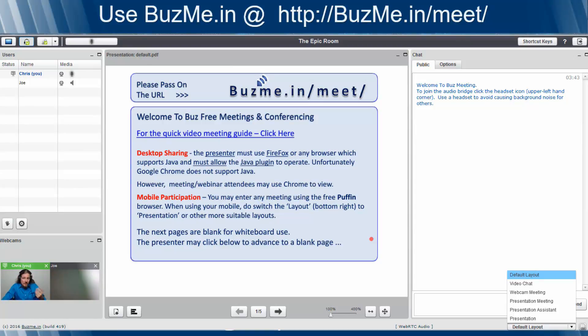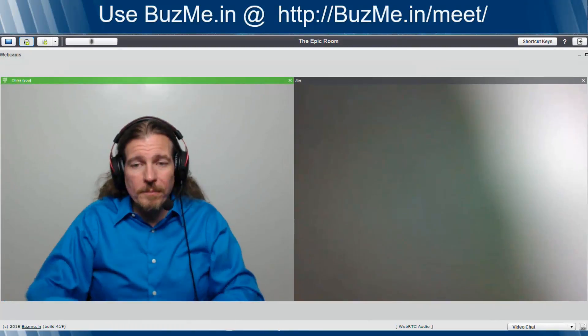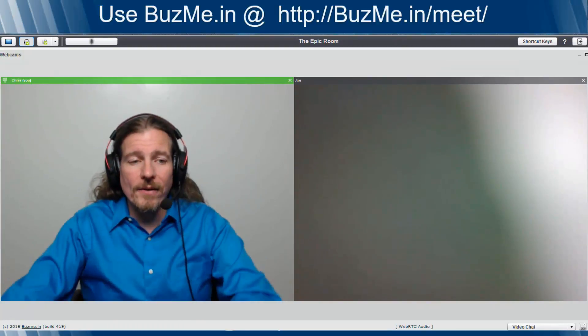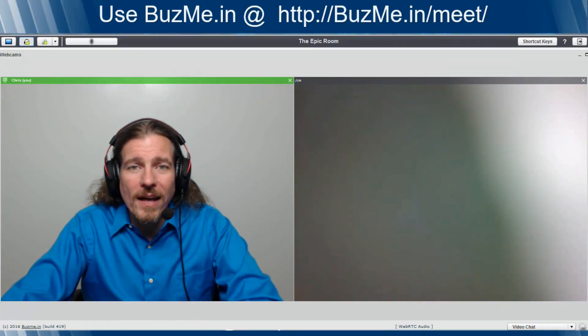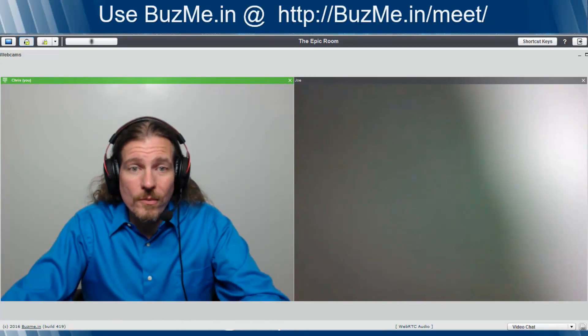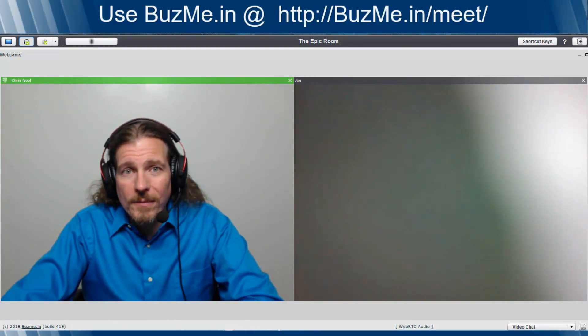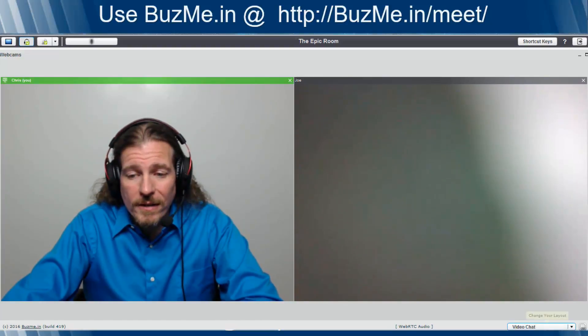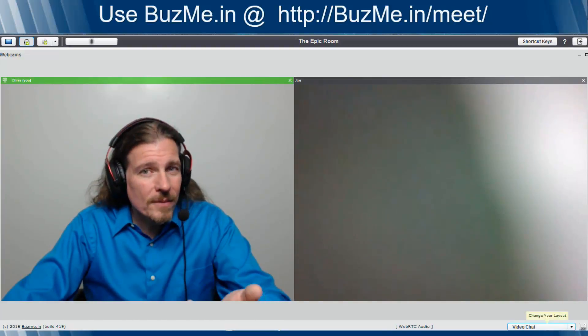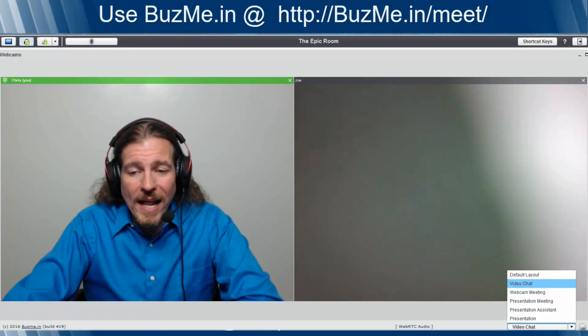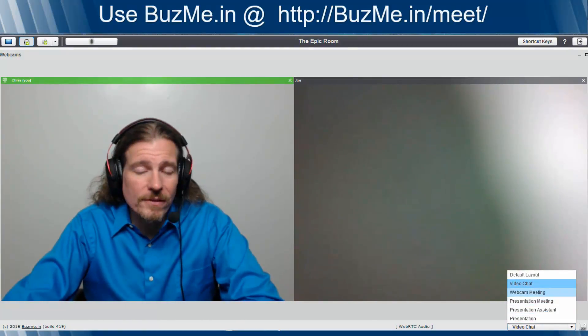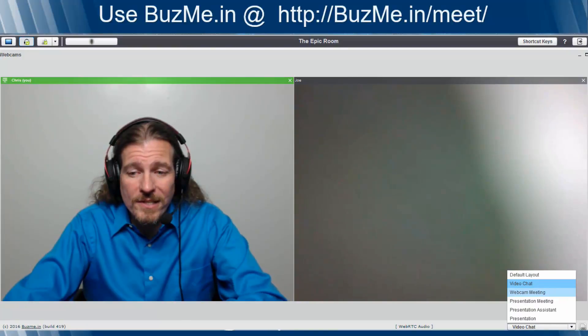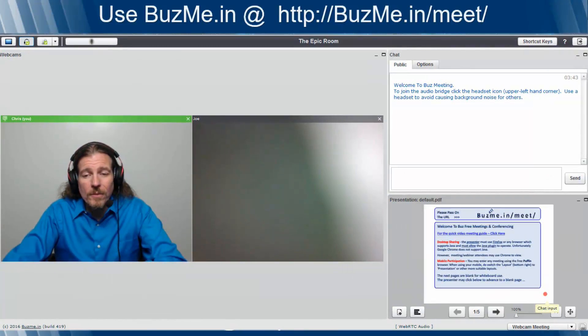Say you want to use BuzzMe.in just for a video chat with a business partner. Boom, click video chat, and now you have just the webcams available, which for a video chat is all you need. Say you're in the middle of that video chat, and you want to flip it to a meeting and show a little presentation, maybe you want to do a little chat at the same time.